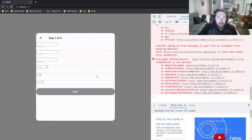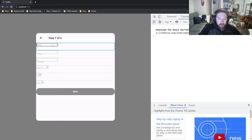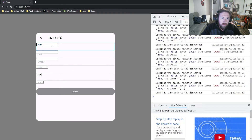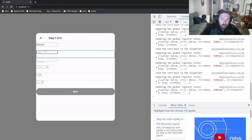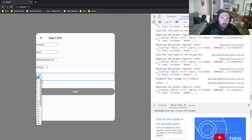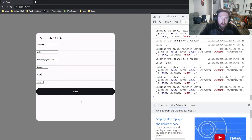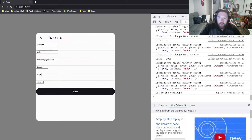So now if I go ahead and refresh — hopefully there are no errors — we type in: 'Unknown', 'Coder', 'unknown@gmail.com', and we give it a birth date. As soon as we do all of this we should see the button turn to black, and if I click it, it says 'go to the next page' in the console. So now we're ready to move forward and actually start changing pages when we click the next button.